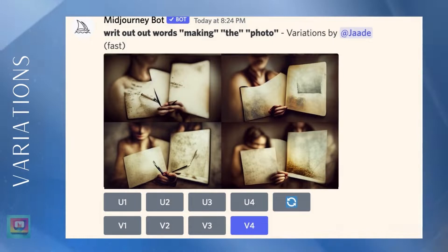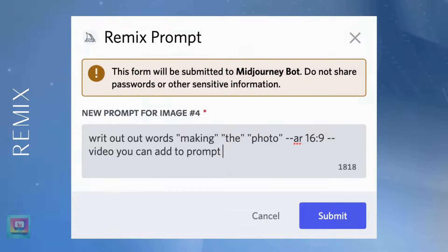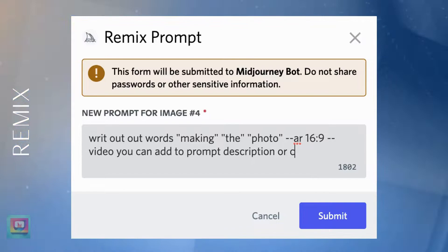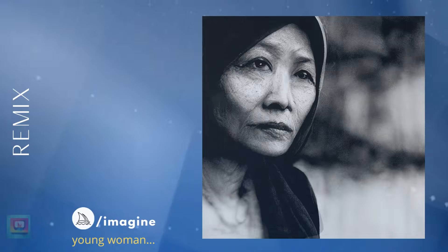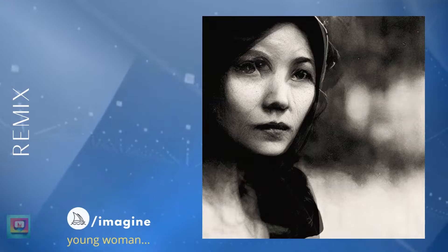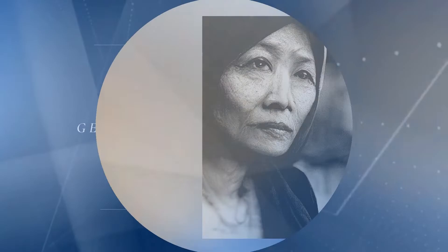Remix works a little differently. When you turn on Remix, you can change the prompt before you make variations. You can change or add to the description or change and add parameters. Before Remix, you couldn't change the prompt at all without rolling the whole prompt again and hoping Mid Journey gave you a similar output. Remix means that you can react to the image Mid Journey creates and modify or correct elements. For this Remix, I simply typed 'young woman' into the prompt and the old woman becomes young.